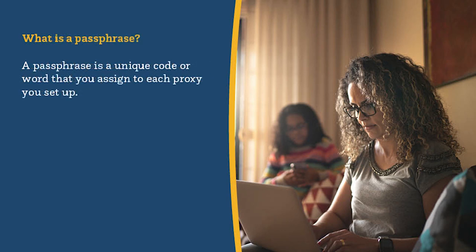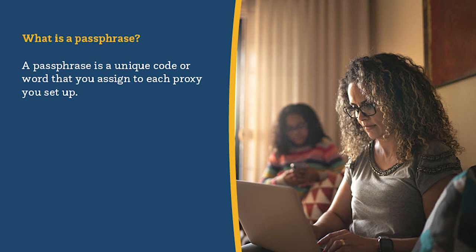What is a passphrase? A passphrase is a unique code or word that you assign to each proxy you set up. The passphrase is required when your proxy attempts to obtain information about you. University administrators will need to confirm the passphrase prior to releasing authorized information about you. This is done to protect your FERPA rights.